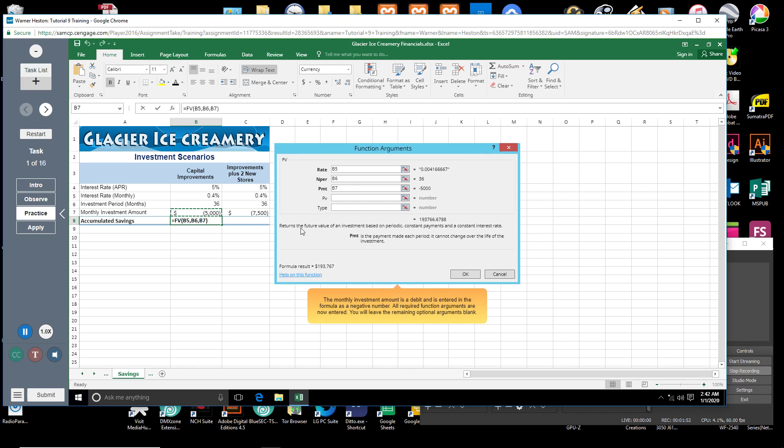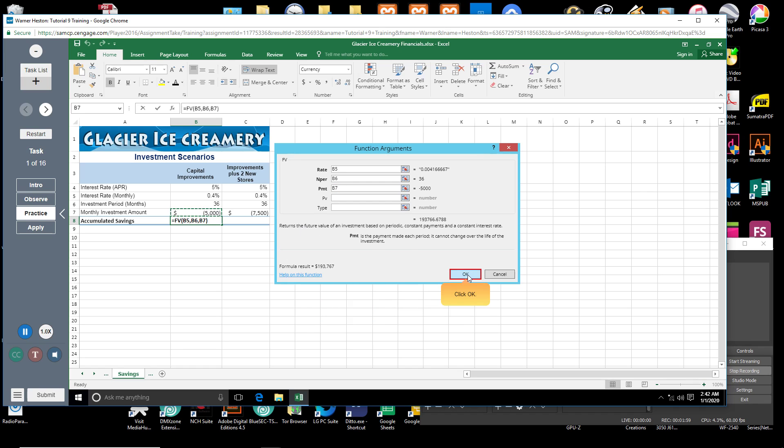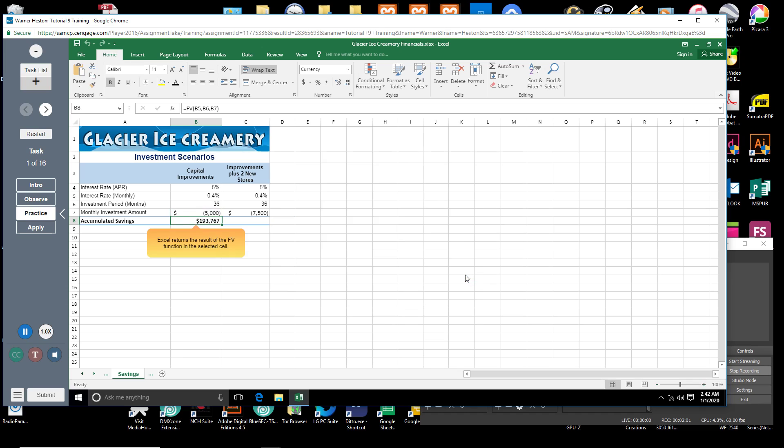All required function arguments are now entered. You will leave the remaining optional arguments blank. Click OK. Excel returns the result of the FV function in the selected cell.